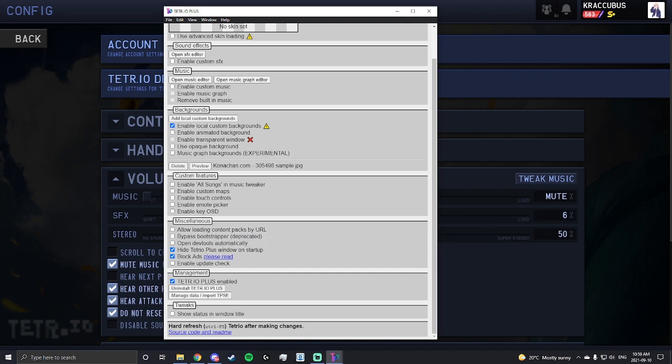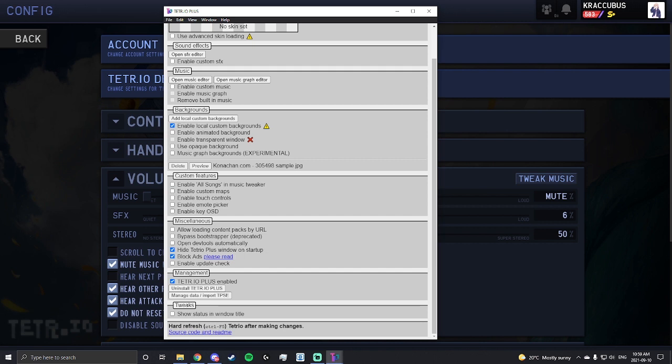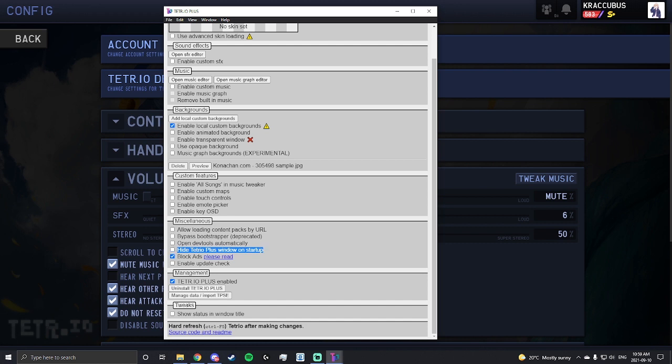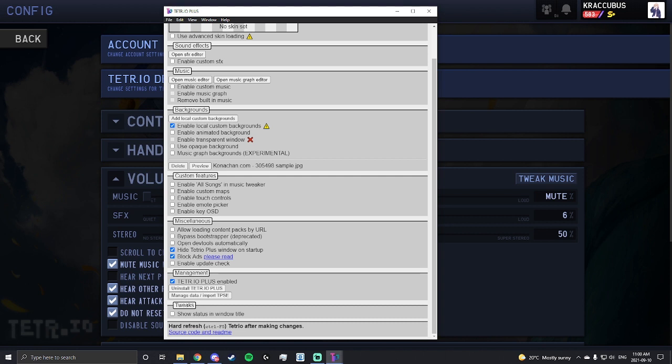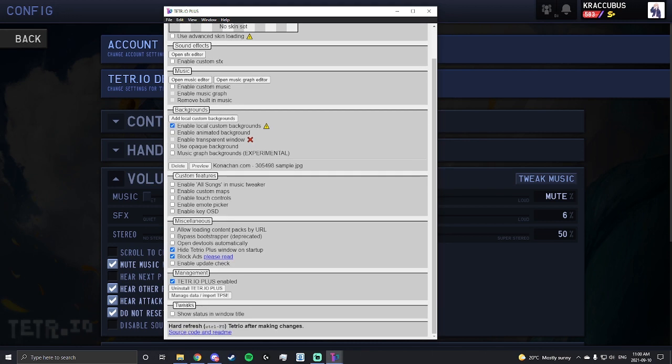Miscellaneous. I'm not sure what all the other ones do, but what I mainly use is hide Tetrio Plus window on startup. What that does is when you boot the game it doesn't show this window, it just skips right away to the game. You can always toggle the window by pressing ctrl+t if you've enabled this option and want to open it later on. Block ads. It blocks the ads. Basically if you have supporter on Tetrio it blocks the ads, but if you have Tetrio Plus it blocks the ad from Tetrio Plus.